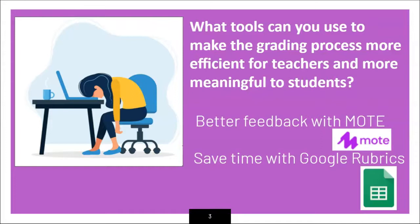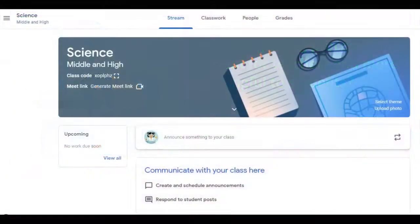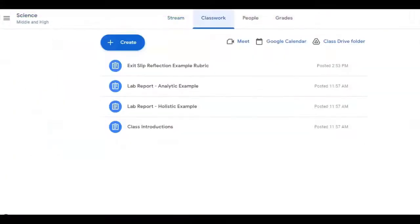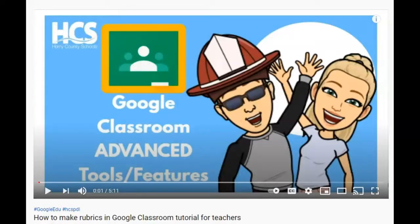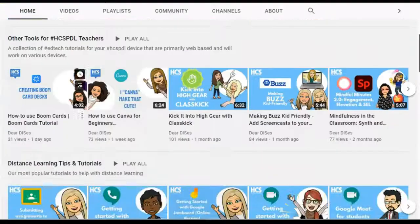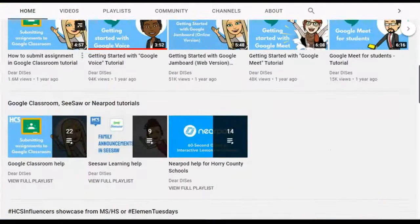Mote and Google Classroom rubrics. Let's start with the rubric creation tool in Google Classroom. You can find an introduction video to creating and editing Google rubrics by visiting the Dear Diss YouTube channel.